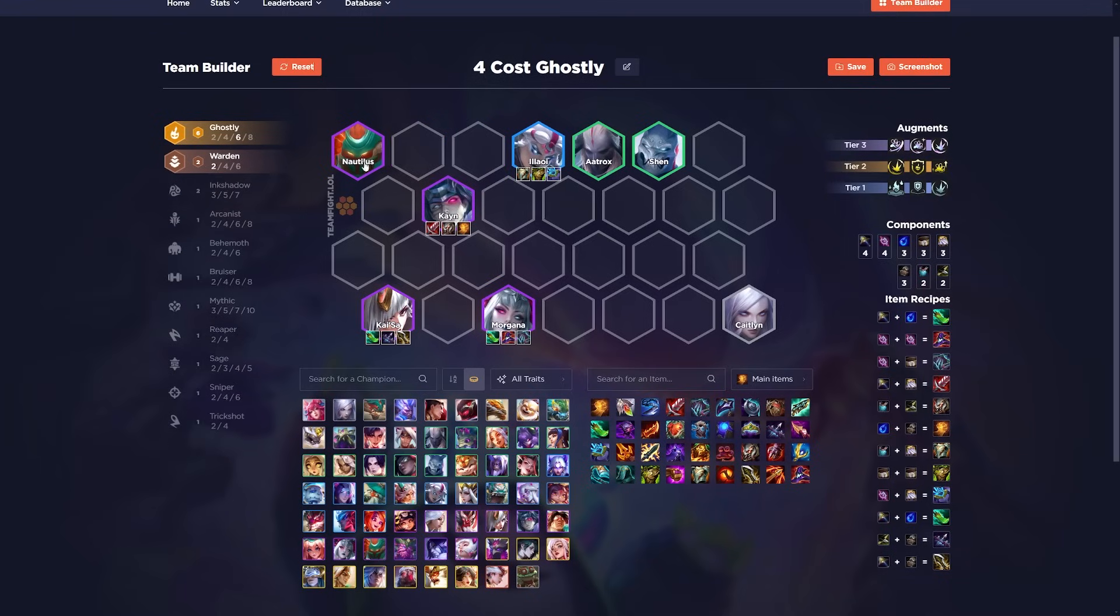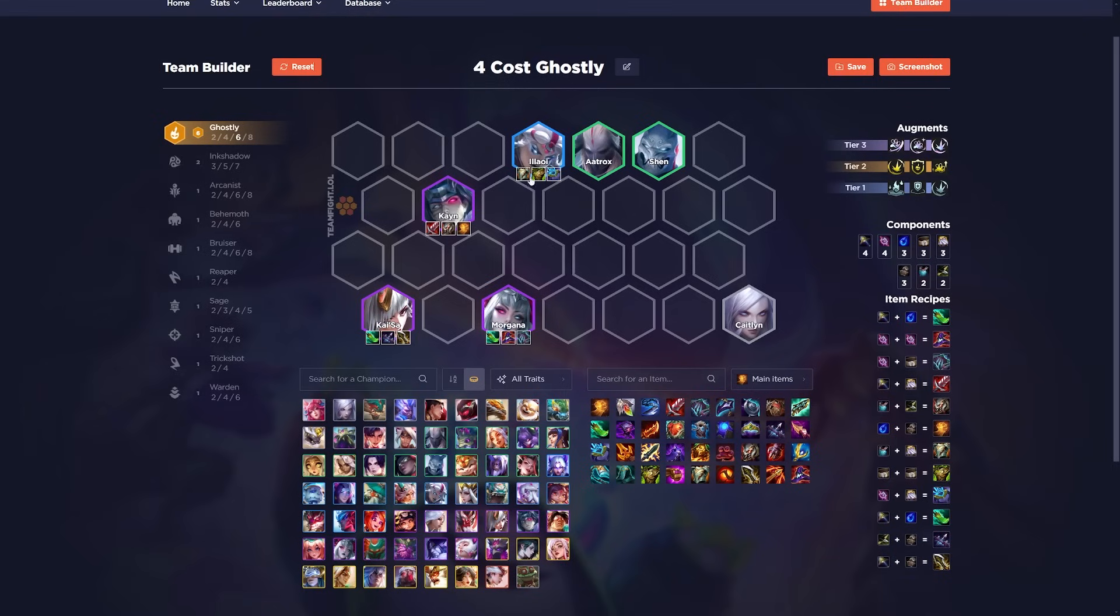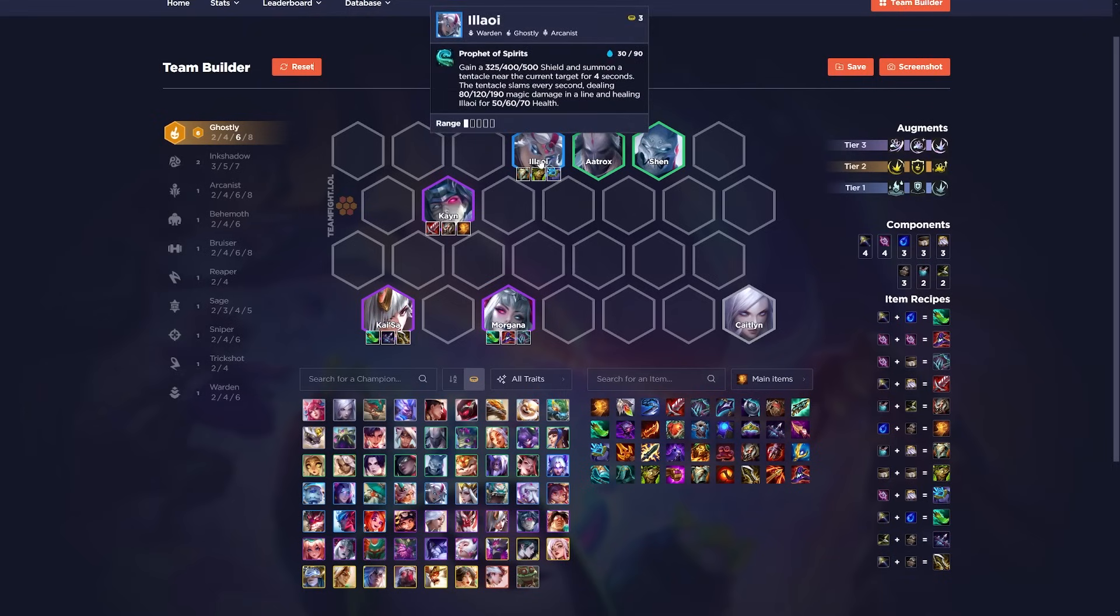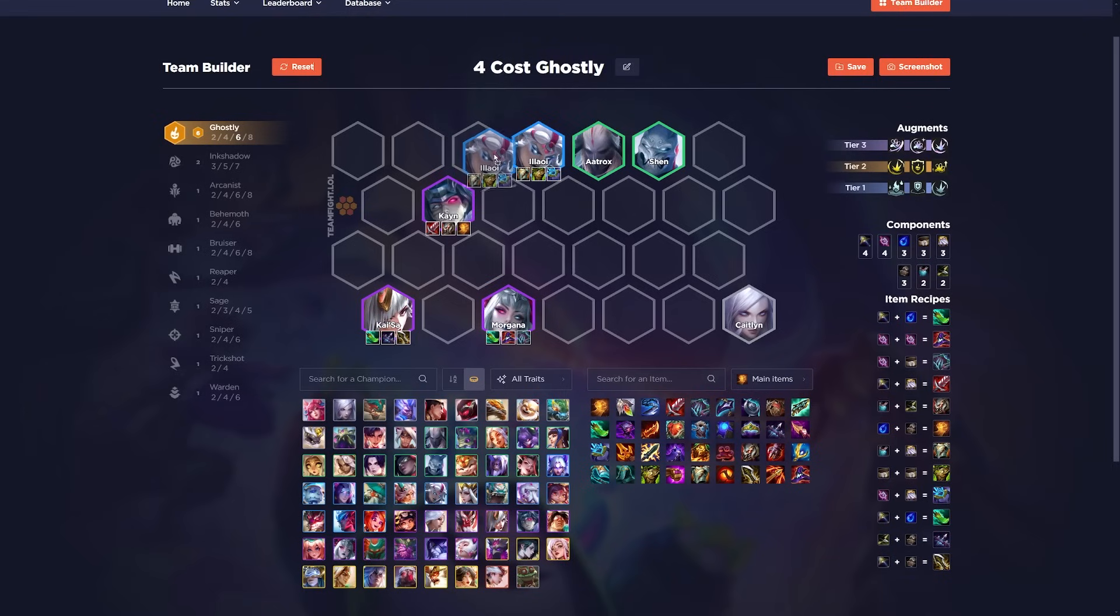Then later on, once you get the legendaries, obviously put them in. They do a bit more. But even with a Kai'Sa 1-star, you could top 4. Another thing that's important about this comp, or not important, I should say, are the items.